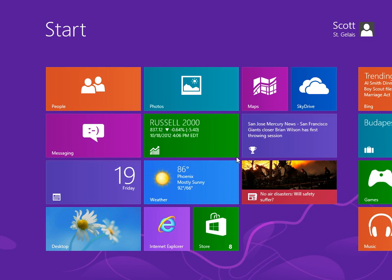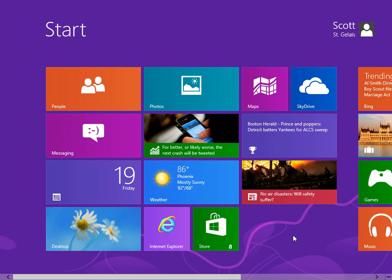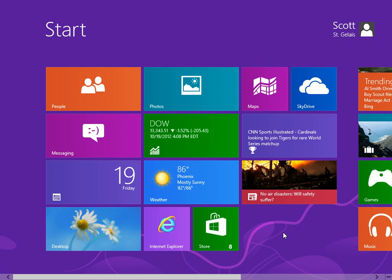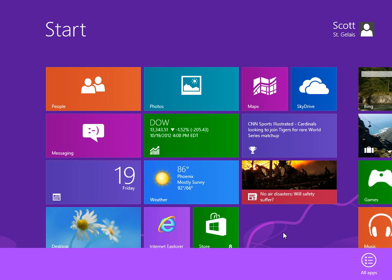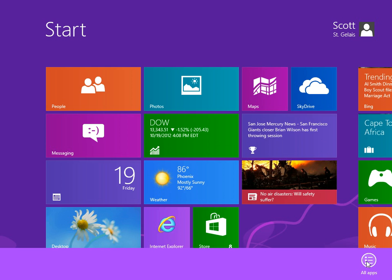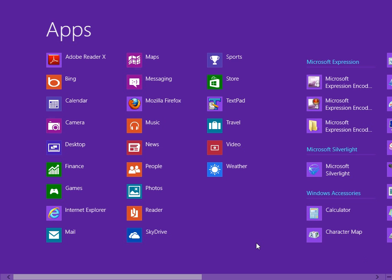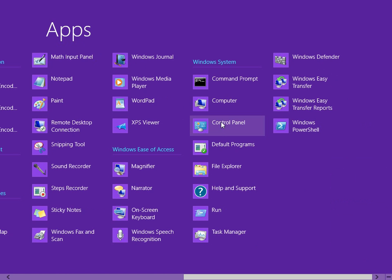So let's go over to File History. We're going to get there by right-clicking on a blank spot of the Start menu and bringing up the App Command Bar. We're going to left-click All Apps, scroll over and find Control Panel, then left-click on it.